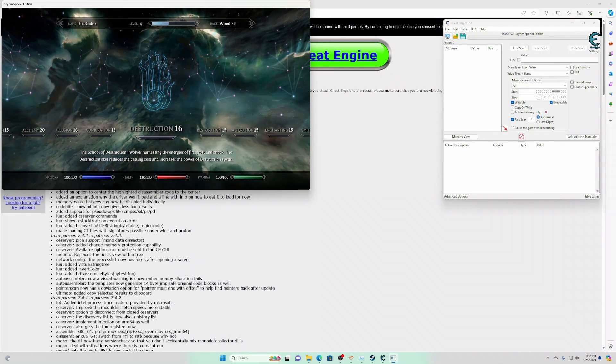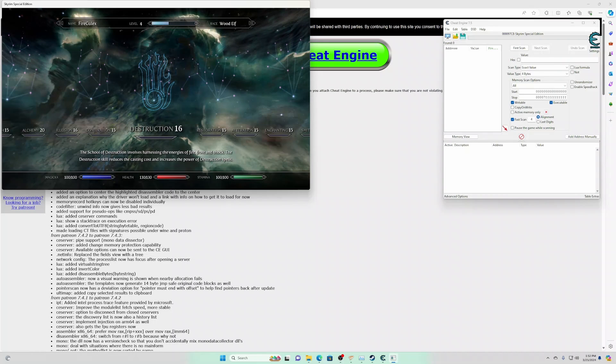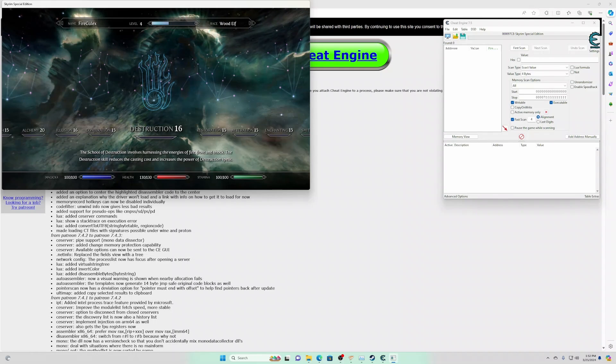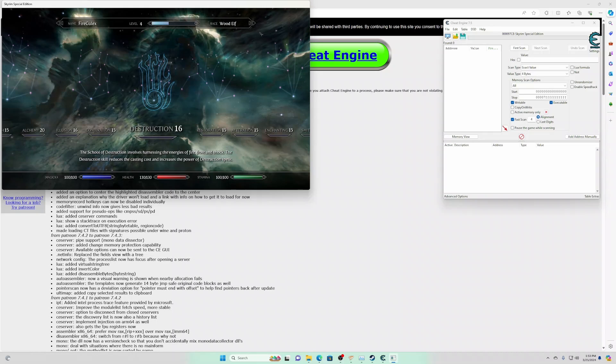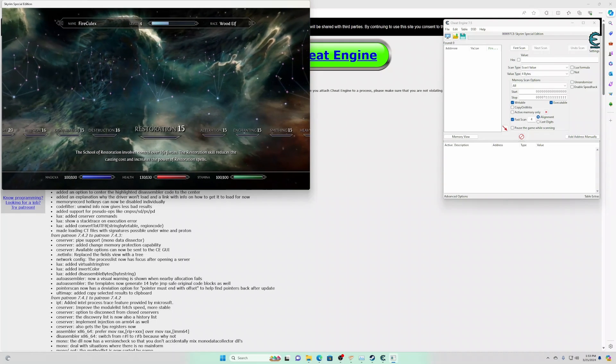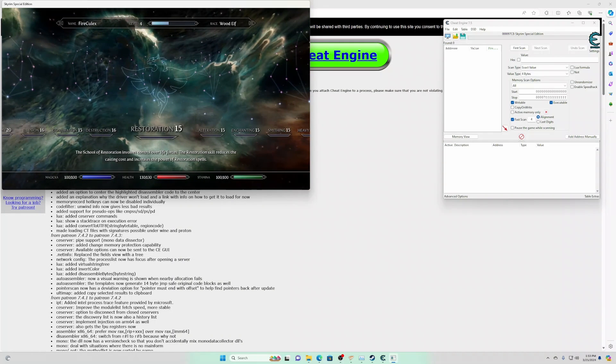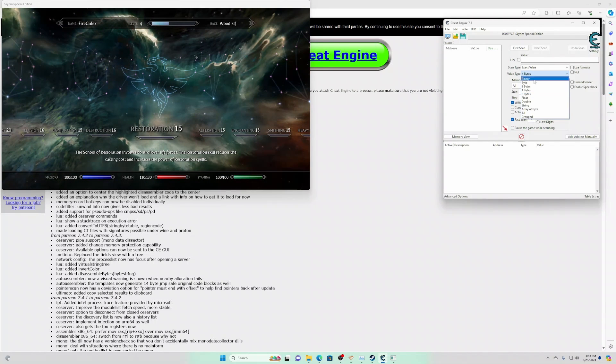Now health typically can be either 4 bytes or a float. Maybe a double, I'm not really sure. But it's usually a float. So I happen to know that it's already a float in Skyrim. You will have to experiment. 130, first scan.